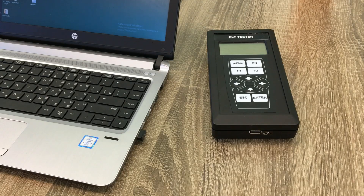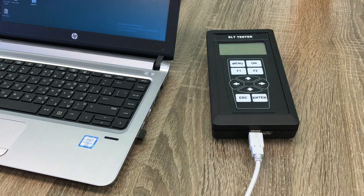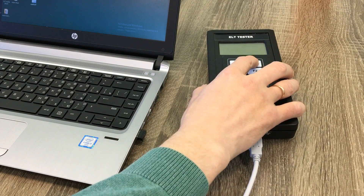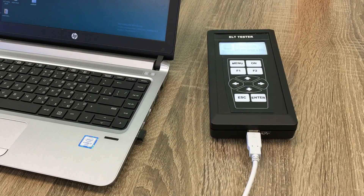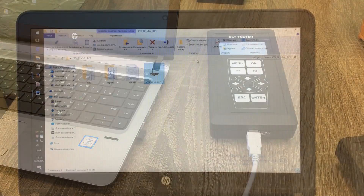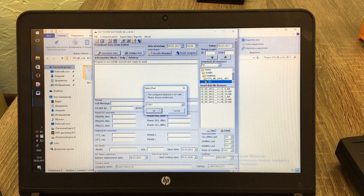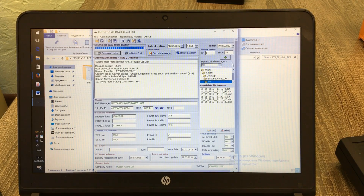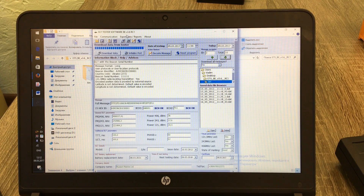Connect the ELT tester to a PC or laptop by means of a common USB cable and turn on the tester. Now run the software, press the download button, and check the profile tree where we have saved our test results. Press 'Reports' to generate a report of the ELT tester.